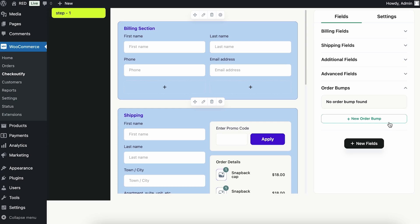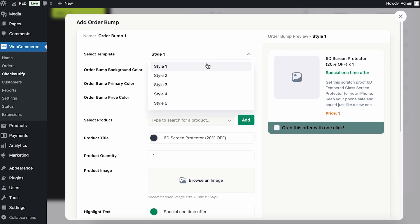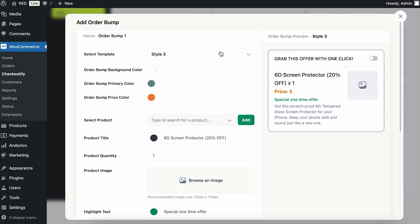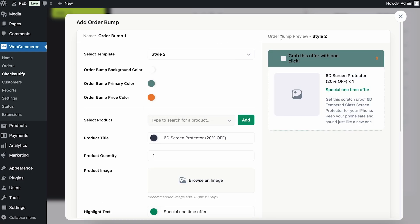Here you can change the styles of your order bump. Currently the default style is shown — you can change it to whichever style you want. You can see it's changing as you select different options. Let's say I want to change it to this style.